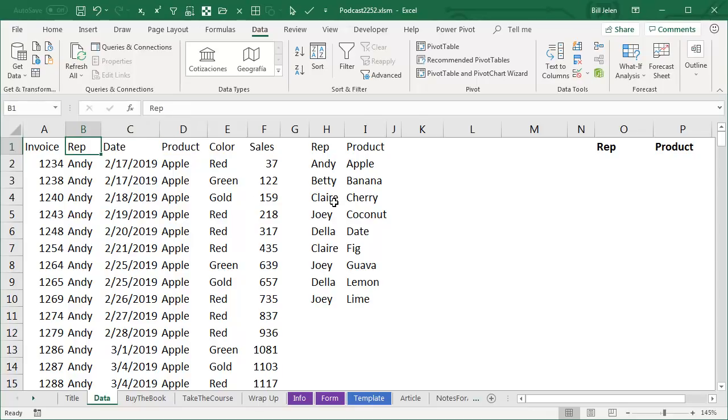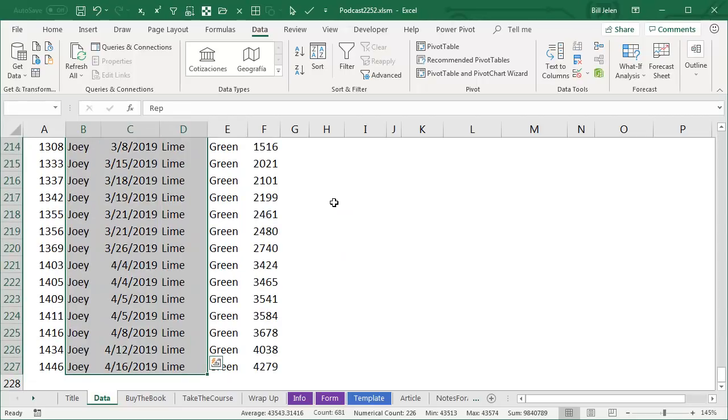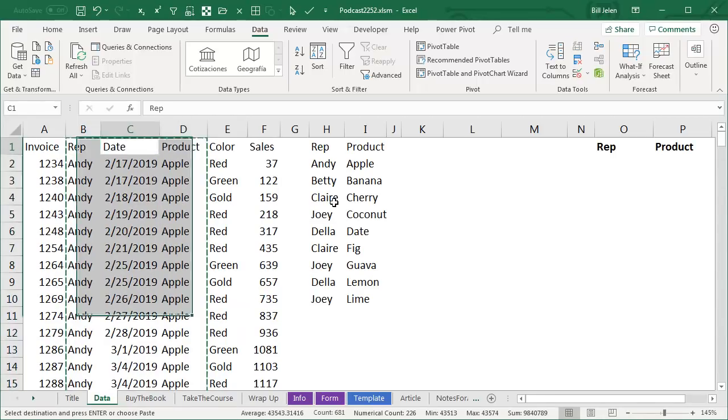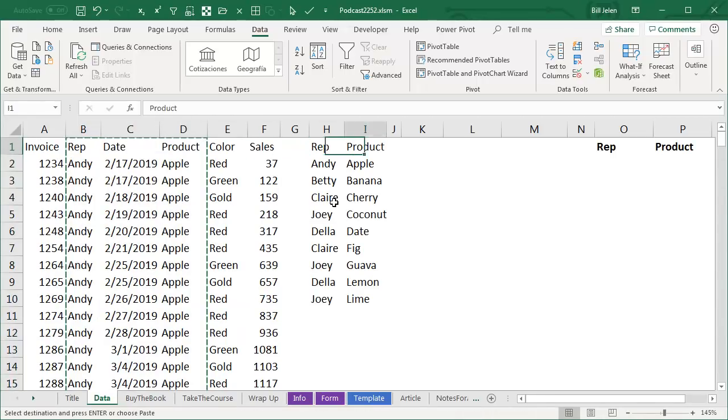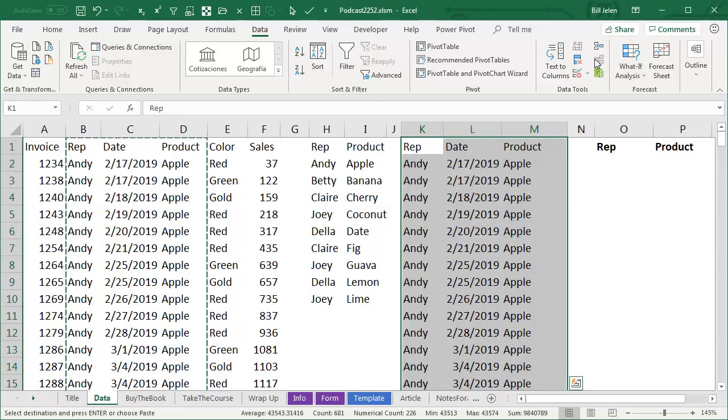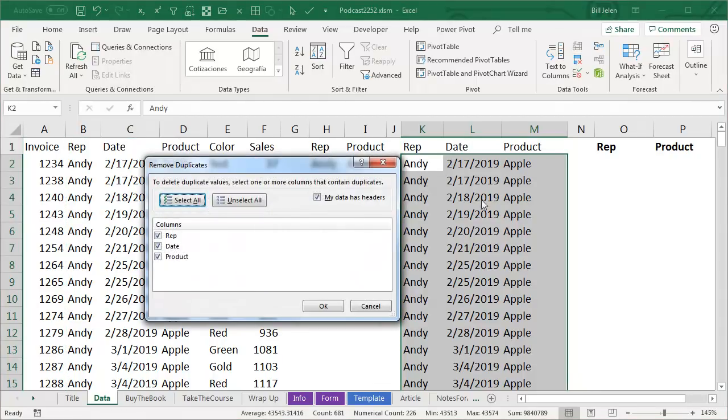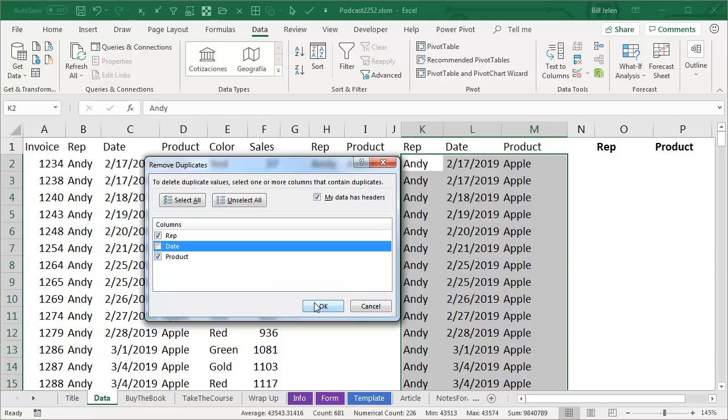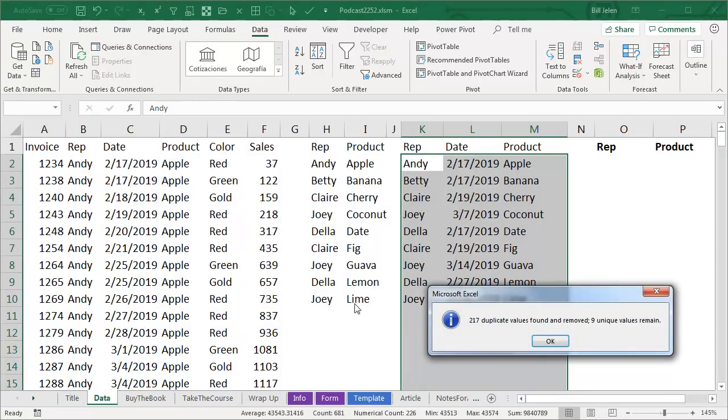Every day up until Excel 2010 came out. Once Excel 2010 came out, then we can copy that data out to a new spot here, and then Data, Remove Duplicates. You always want to make a copy of your data, because Remove Duplicates is destructive, and I only want to base it on sales rep and product, click OK.